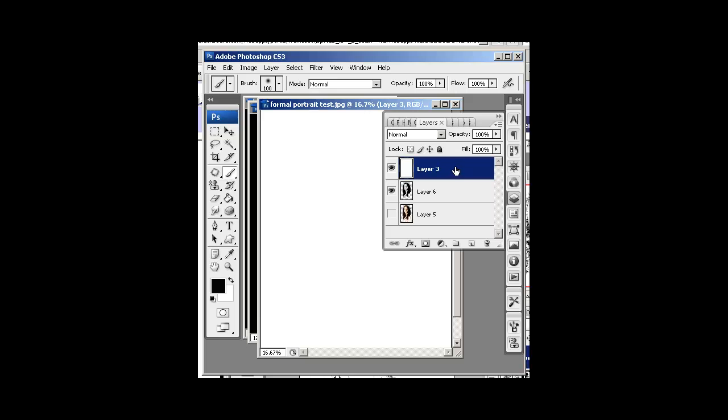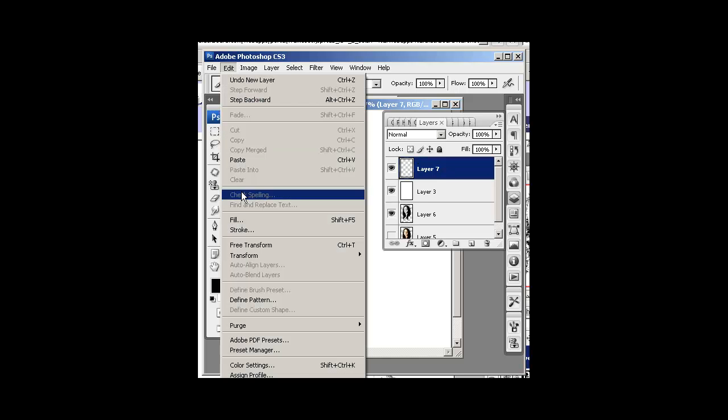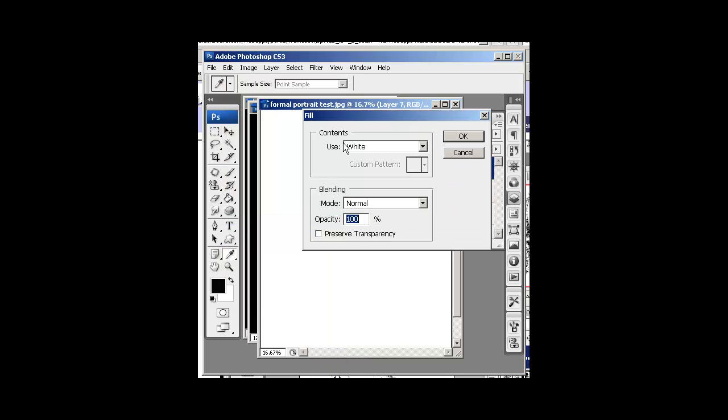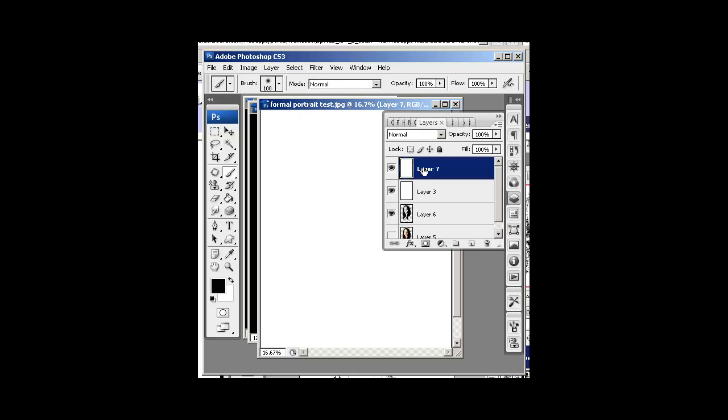Let's go ahead and add one more white layer by clicking this Add New Layer. And go to Edit, Fill White, and make sure transparency is not selected there. Hit OK. Now I've got two of these.